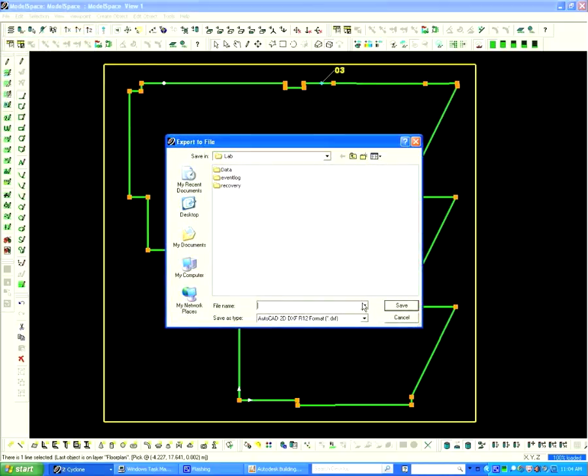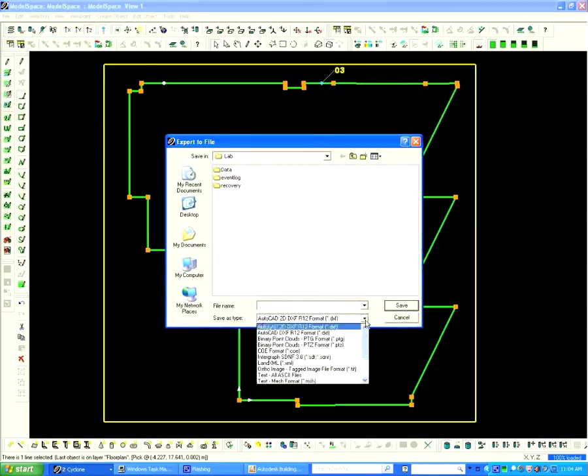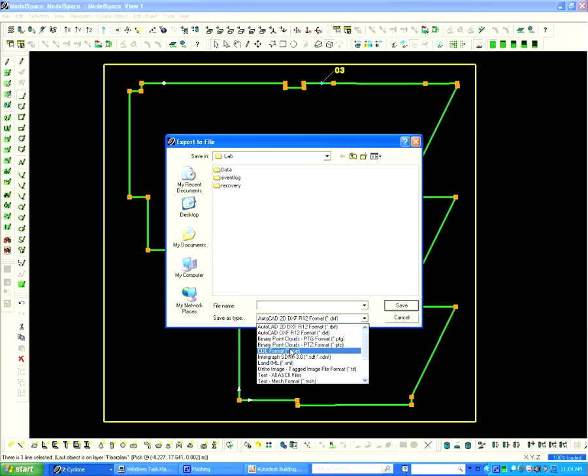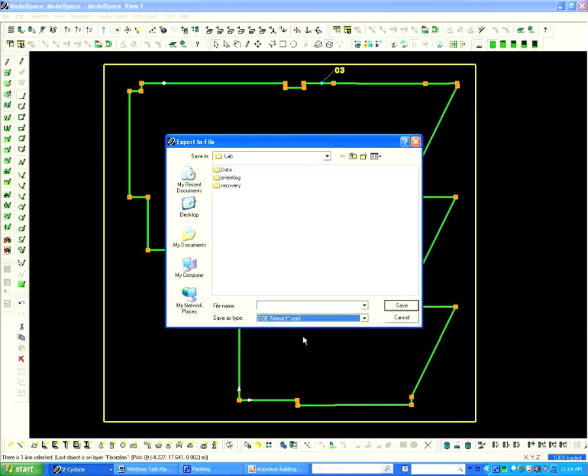From this window, pull down the Save As and select the COE format. In this instance, open the default folder, Lab.